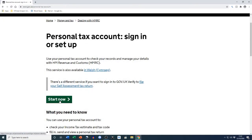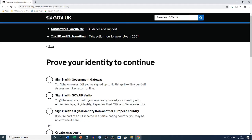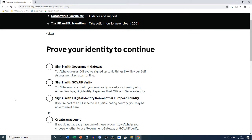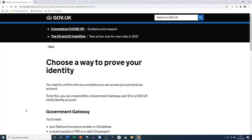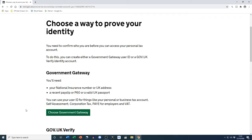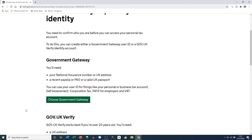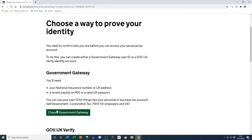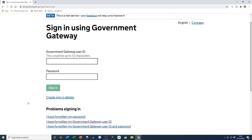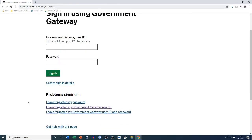Hi everyone, it's Tesh from The Form Filler. In today's video I'm going to show you how to create your government gateway login details. I'll put the link in the description box below to sign up. The things you'll need are your national insurance number and a recent payslip, a P60, or a valid UK passport. Here we're going to click on 'Create sign-in details'.